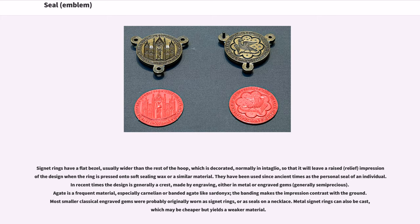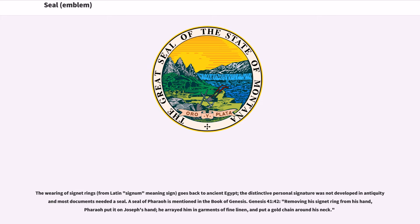Agate is a frequent material, especially carnelian or banded agate-like sardonyx — the banding makes the impression contrast with the ground. Most smaller classical engraved gems were probably originally worn as signet rings, or as seals on a necklace. Metal signet rings can also be cast, which may be cheaper but yields a weaker material. The wearing of signet rings — from Latin signum meaning 'sign' — goes back to ancient Egypt; the distinctive personal signature was not developed in antiquity and most documents needed a seal. A seal of Pharaoh is mentioned in the Book of Genesis: 'Removing his signet ring from his hand, Pharaoh put it on Joseph's hand, he arrayed him in garments of fine linen, and put a gold chain around his neck.'